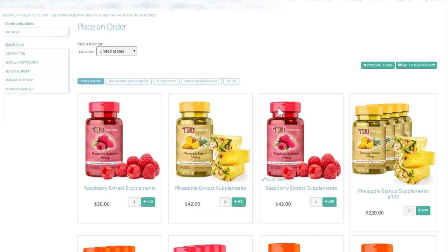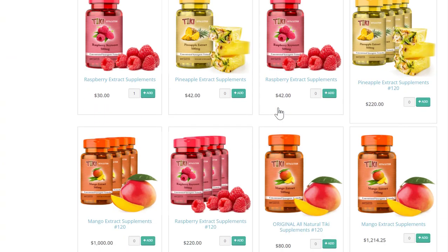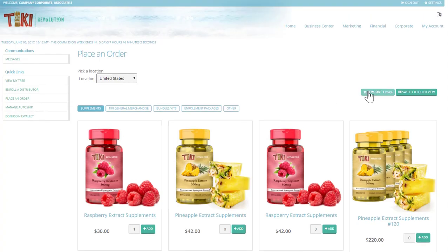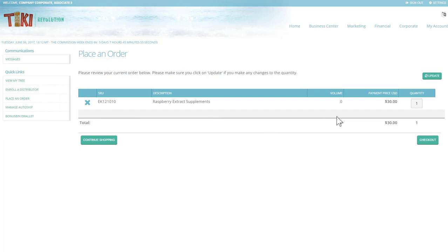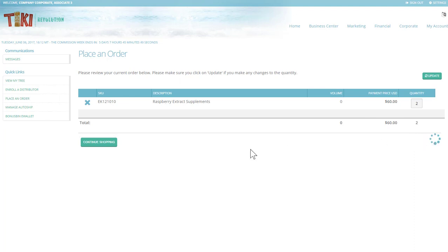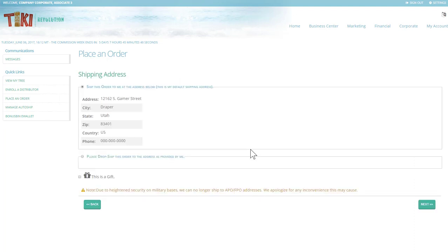Once you have added everything to your cart, you can click view cart. You'll be able to see your items. You can delete them, update quantities, and then proceed to checkout or continue shopping.